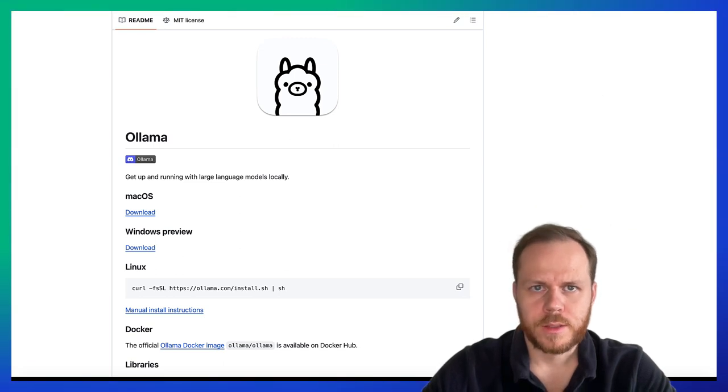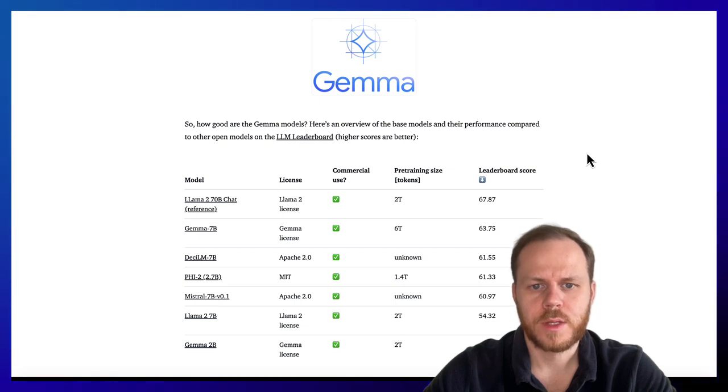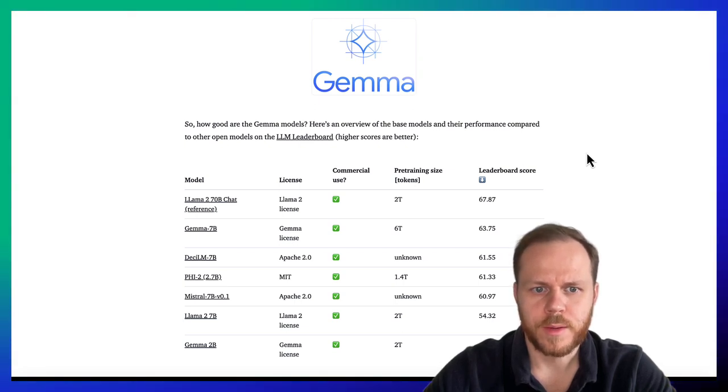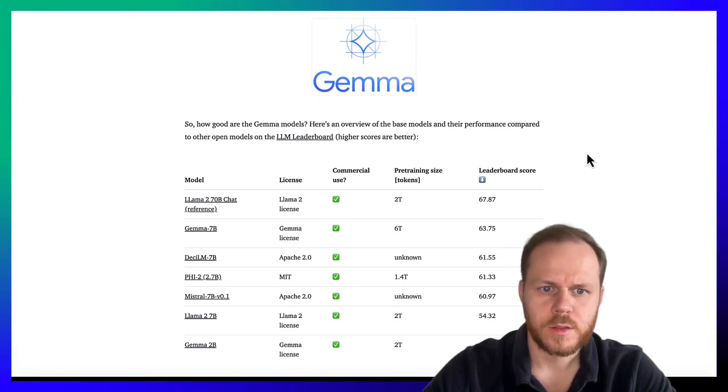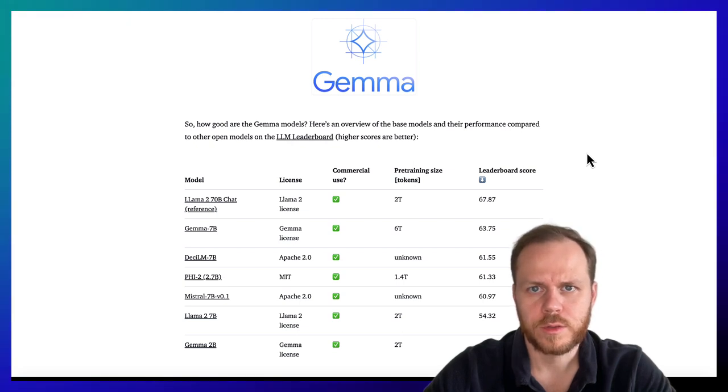Google recently released Gemma model. On this website you can see comparison between Gemma and other open source or open access Large Language Models.